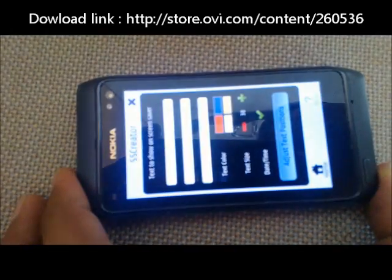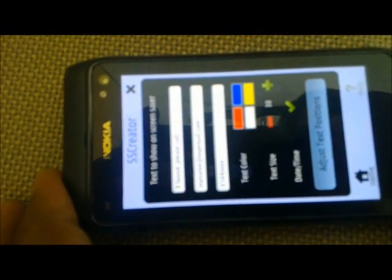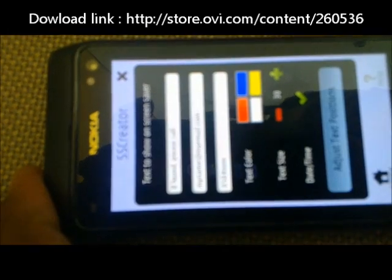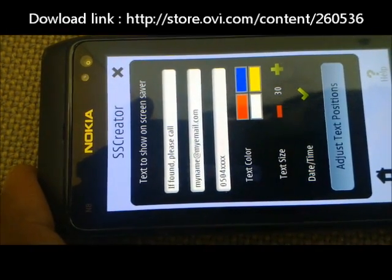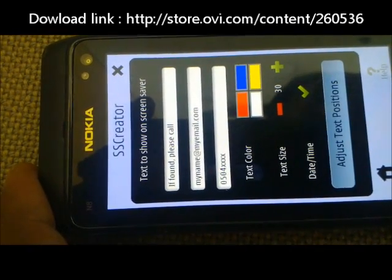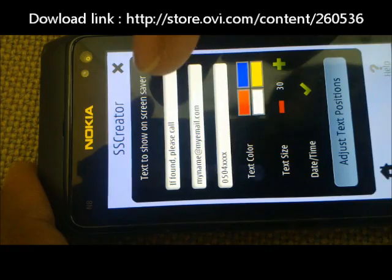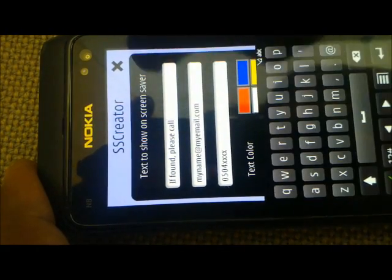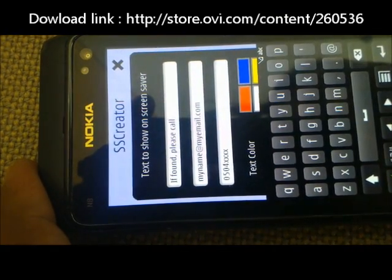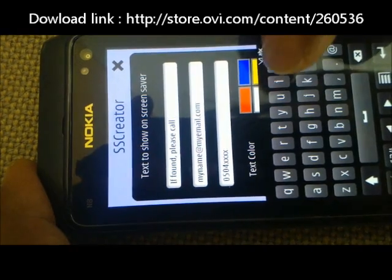This is the UI of the application. As you can see, there are three lines of text. The first line says 'if found please call', and you can tap on the text and modify it to whatever you want.